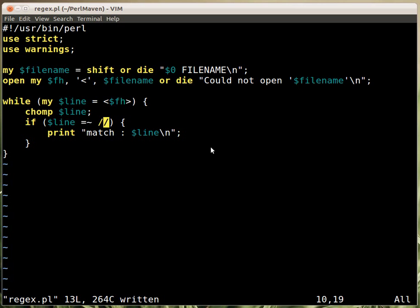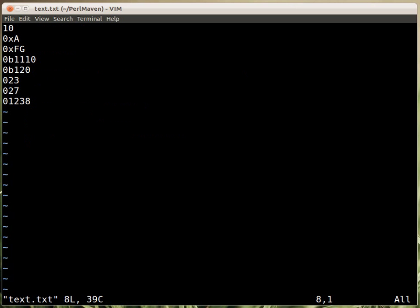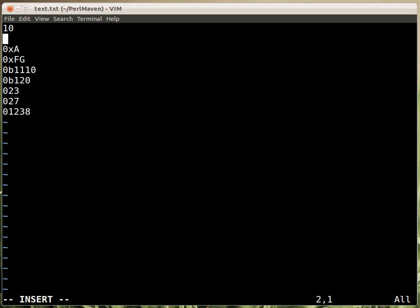We also have a file that I already created which has some strings in it, so there is a number. Let's add a word here, just something, some letters.